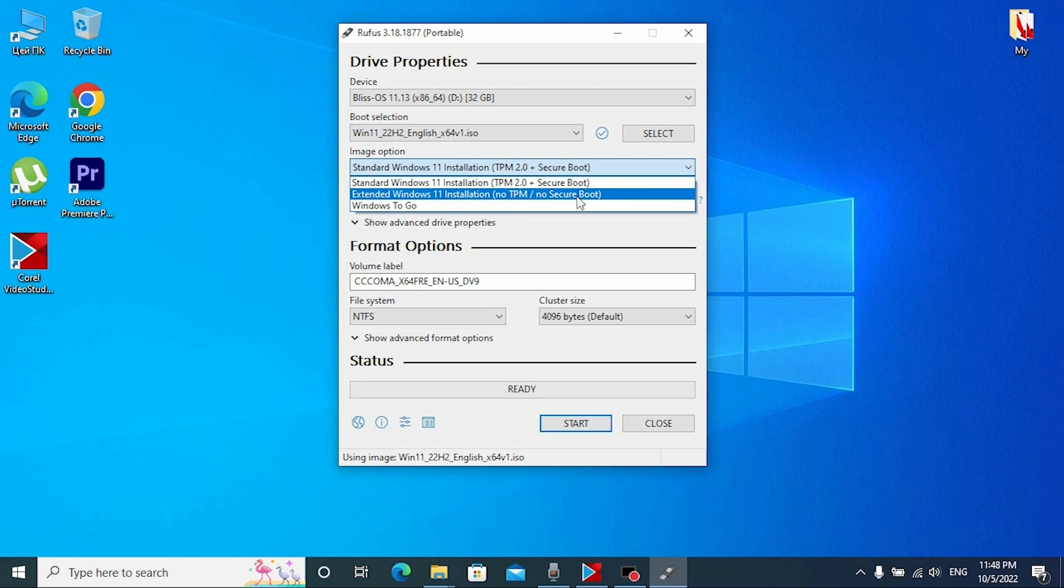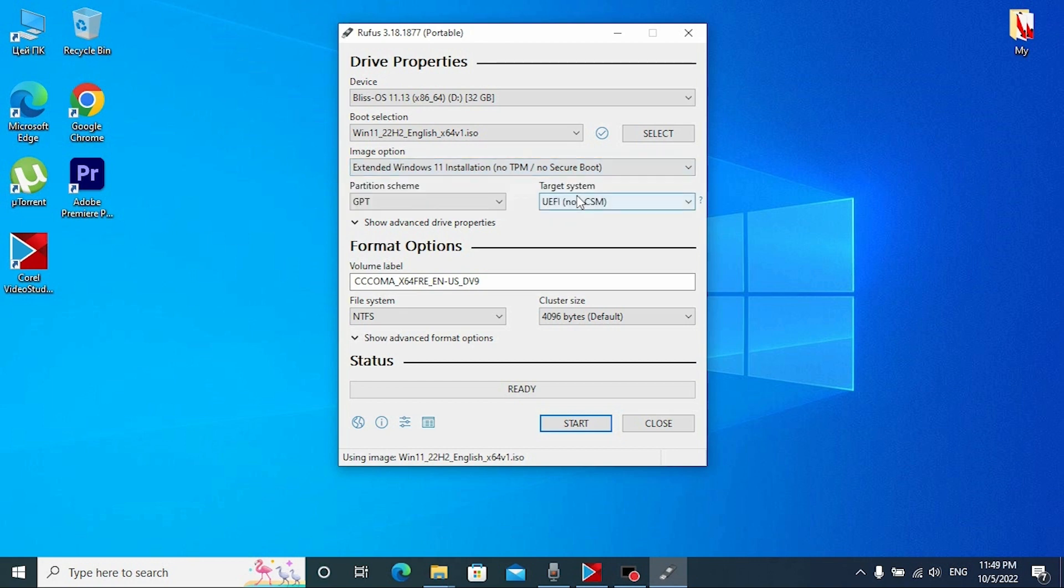This is the most important option that helps us to skip Windows 11 system requirements. Click on it. If your laptop supports UEFI, you can just click start and you definitely don't need to change anything.